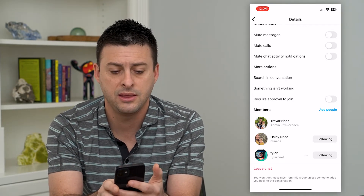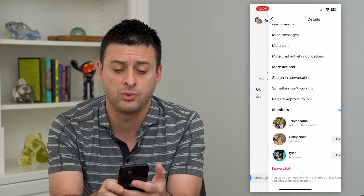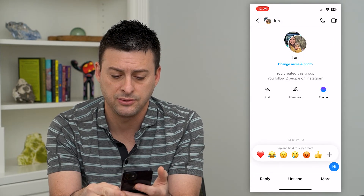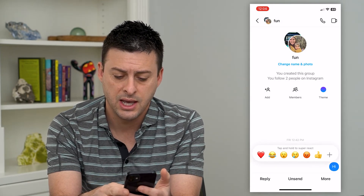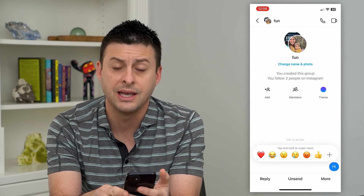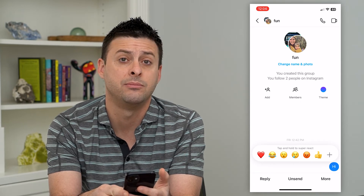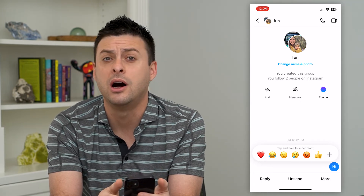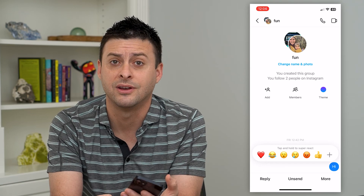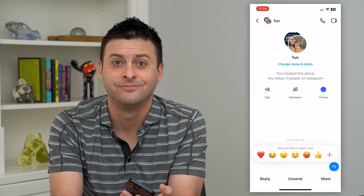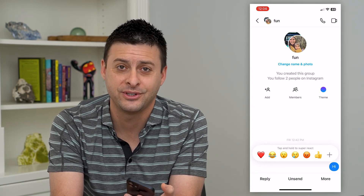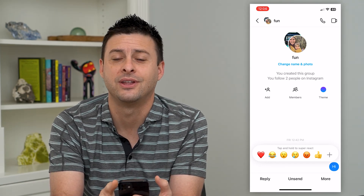The last way is just to tap on a message that you've sent and hold it, and you can hit the unsend button. That will unsend that group chat message if you wanted to clear that. Hope this helps — thanks for your time today and I'll see you on the next one.